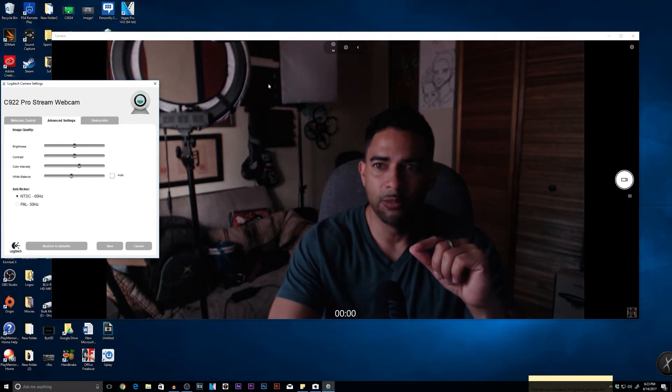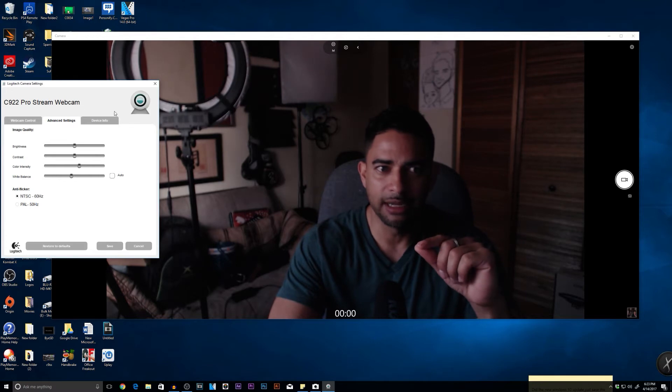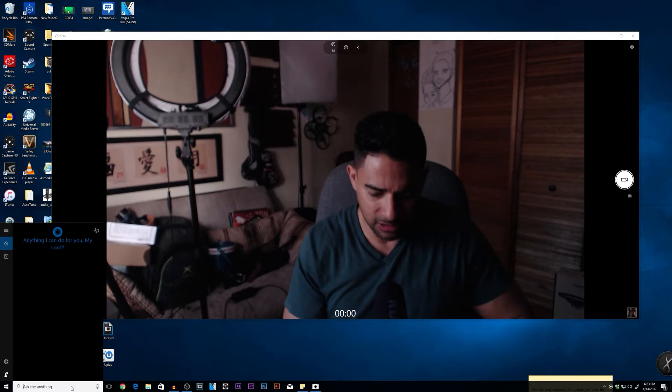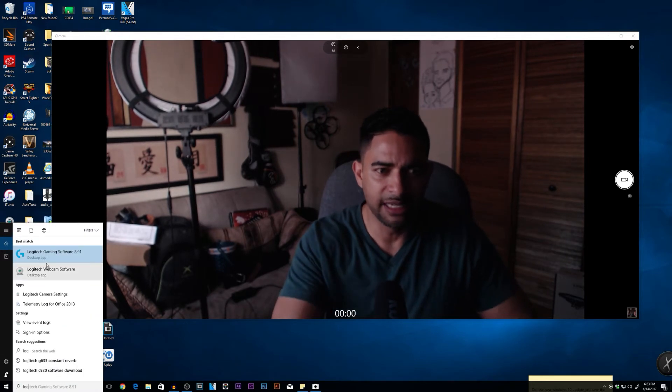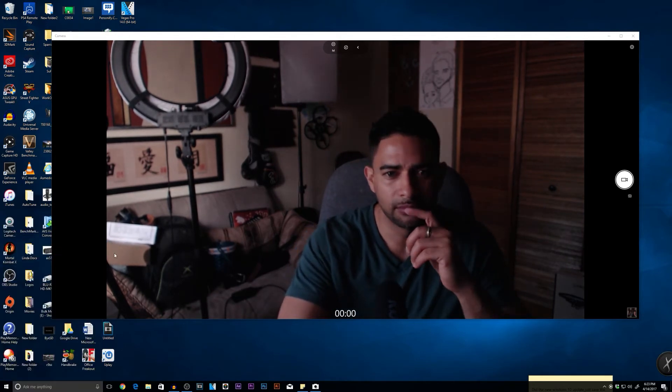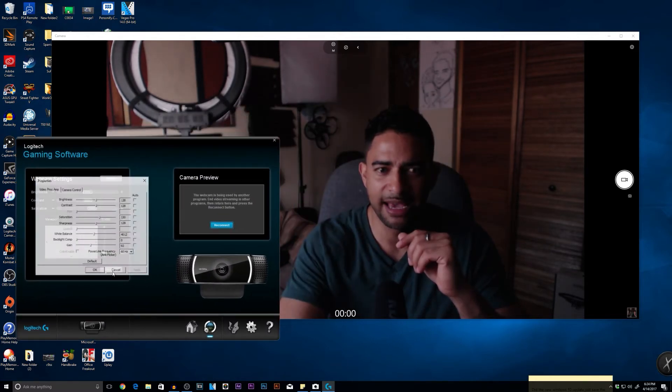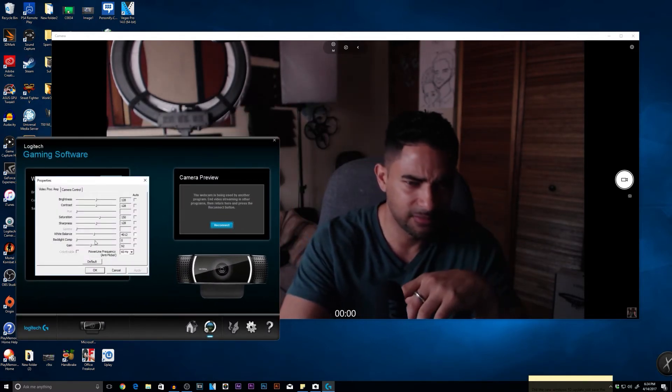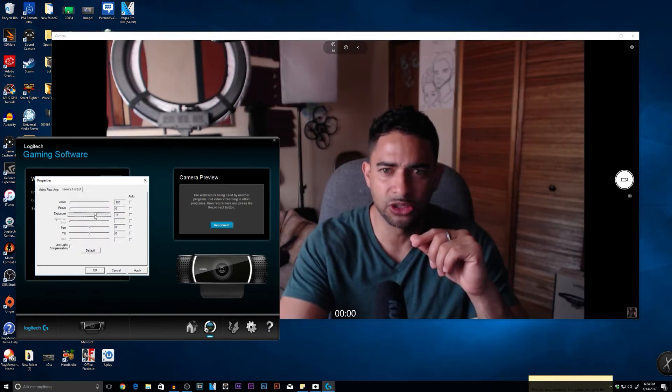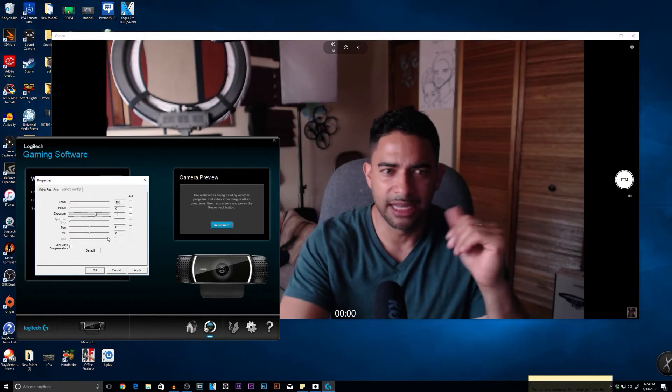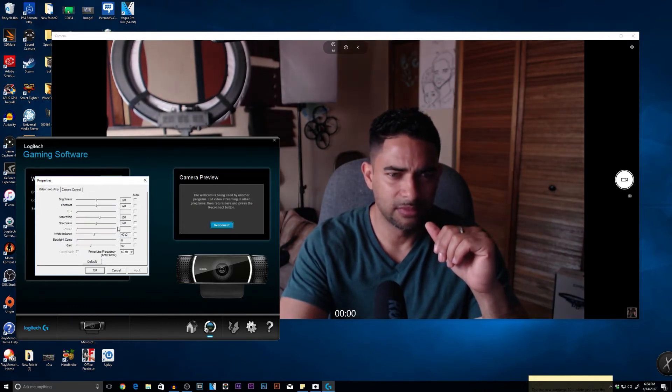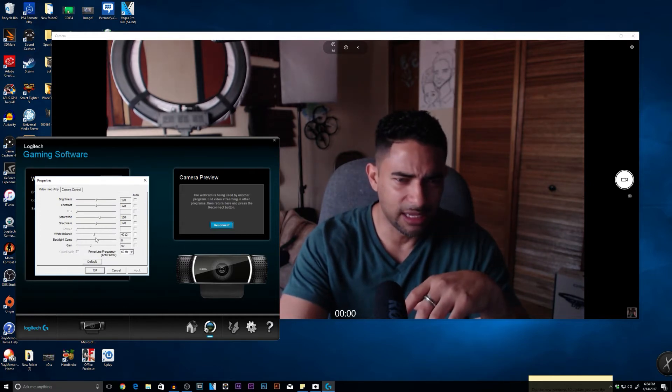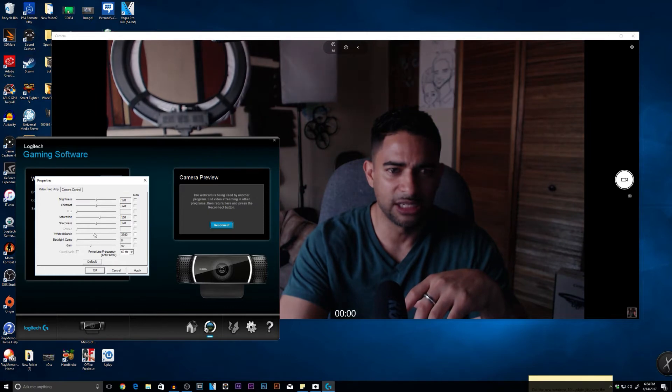Now, for some reason, within the ProStream, the advanced settings app, it's not bringing up the advanced settings. So I guess all I can do is I can bring up the gaming software. Where'd you go? Alright. And then it'll give me access to the advanced settings.